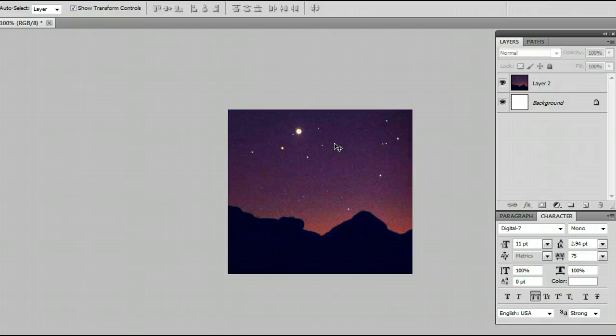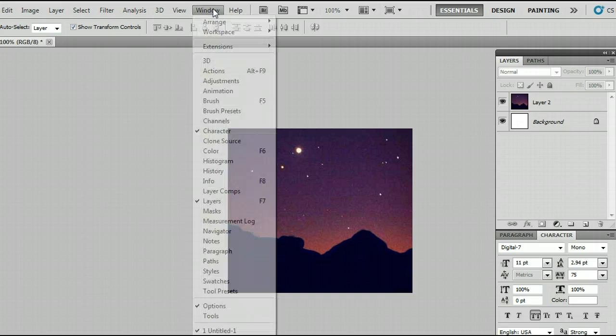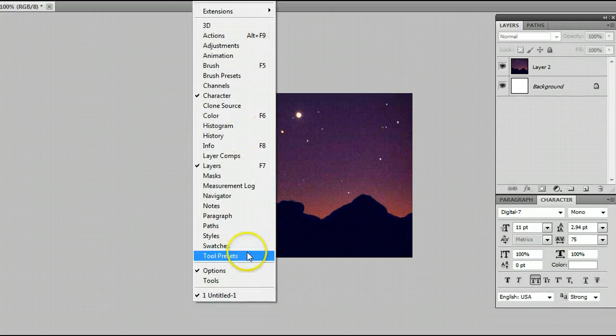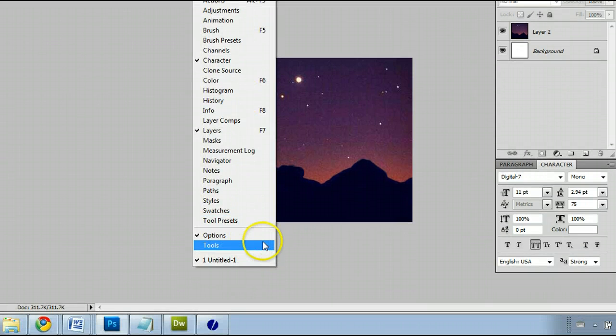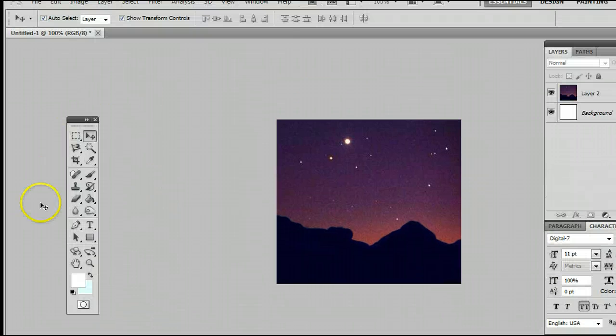The tool itself can be found in the Tools window, which can be found by going to your menu, clicking on Window, and going to Tools, and you will see the Tools window appear.